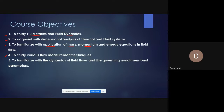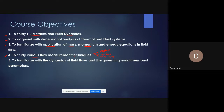The fourth objective is to study various flow measurement techniques, including the venturi meter, orifice meter, and pitot tube. The fifth objective is to familiarize students with the dynamics of fluid flow and the governing non-dimensional parameters. These are the five course objectives.